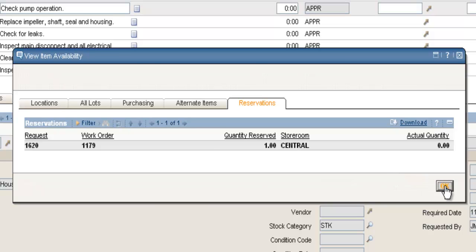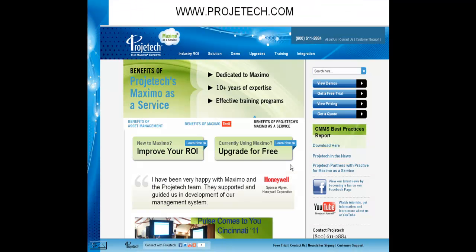That's the reservation process. Please visit us at www.projectech.com to see our other training videos, and if you have any questions, please contact us. Thank you.